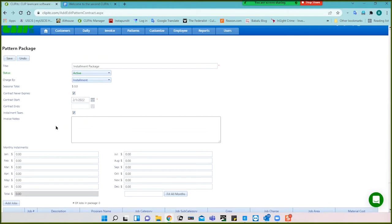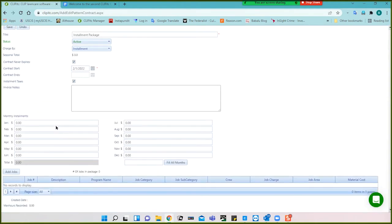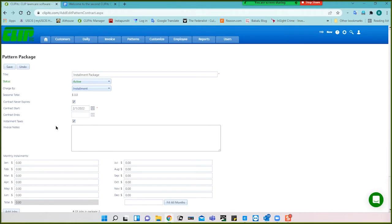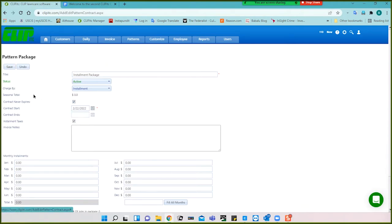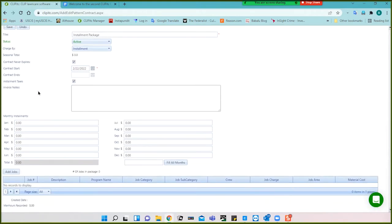You don't have to add jobs to any of these packages to create a pattern. You can go ahead and just save — though it seems to not be saving here, let me see if it doesn't like that date.